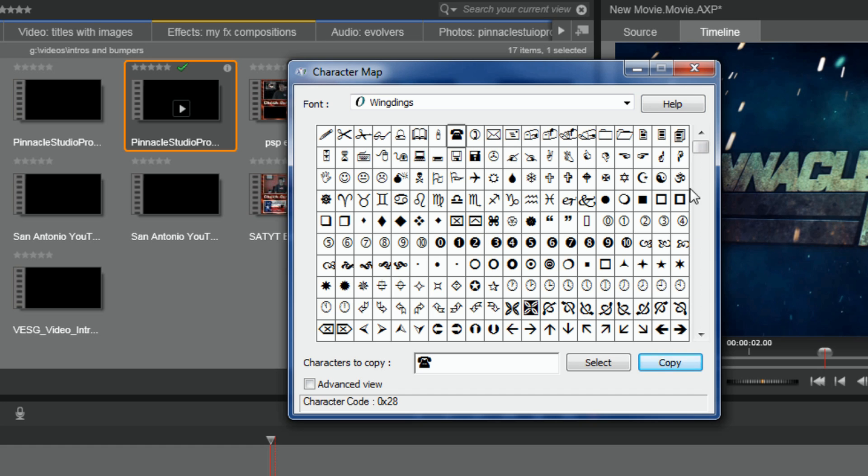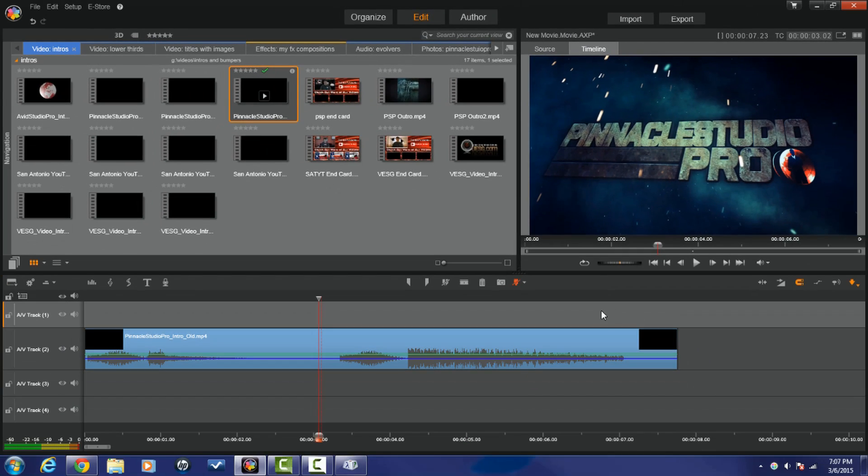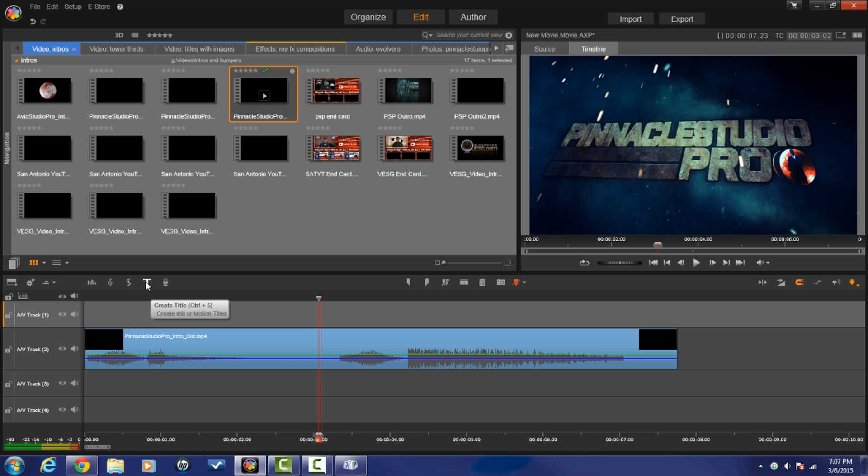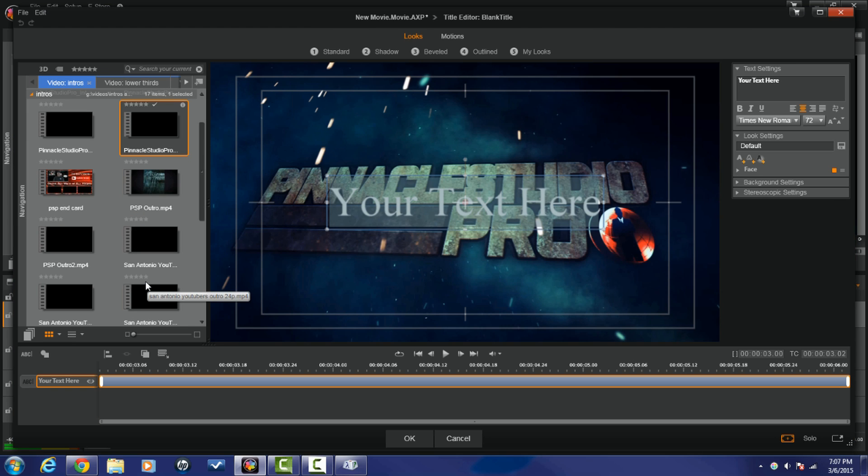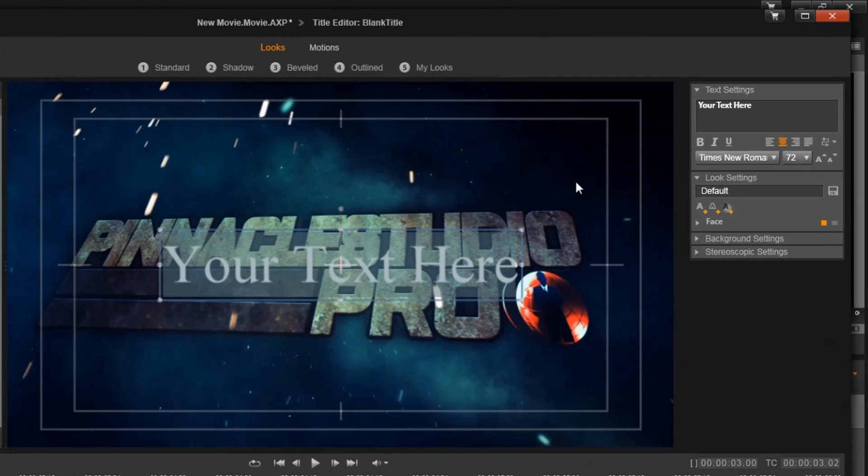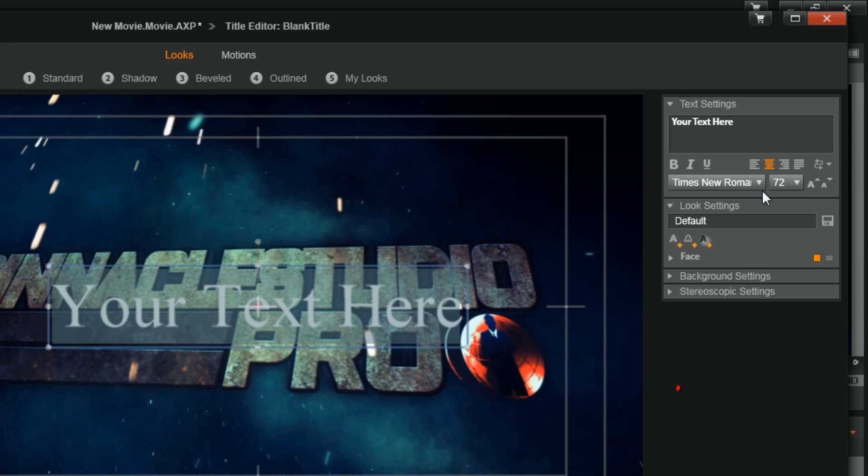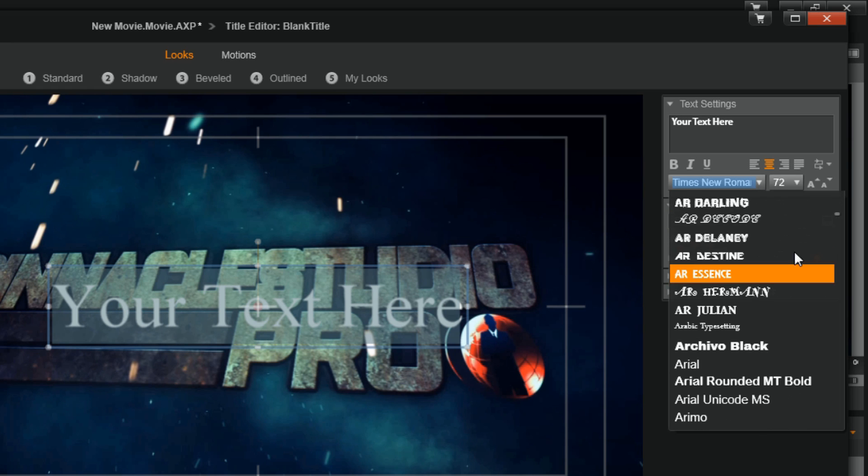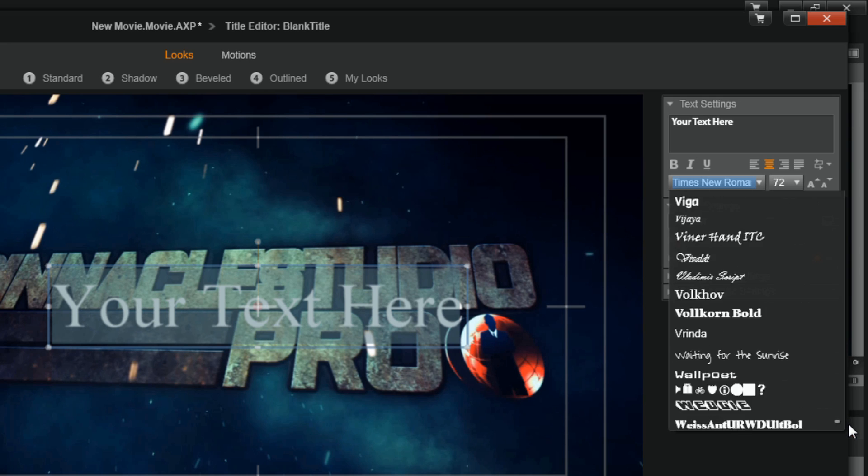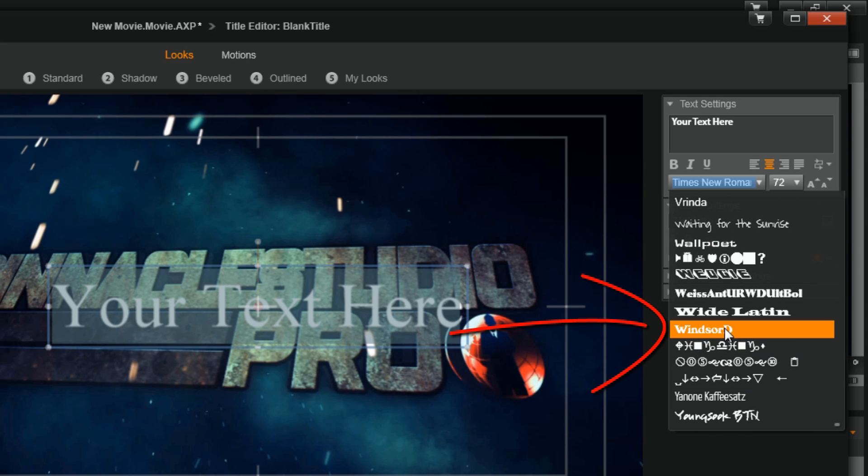Now I'm going to go back to Pinnacle Studio 18 Ultimate. I'm going to make sure the top track is selected and I'm going to click on create title. Now I have your text here. What I'm going to do now is go to the font style. I'm going to click on the drop-down arrow next to font style and I'm going to scroll all the way down until I get to that font that was right before Wingdings. And it was Windsor D.